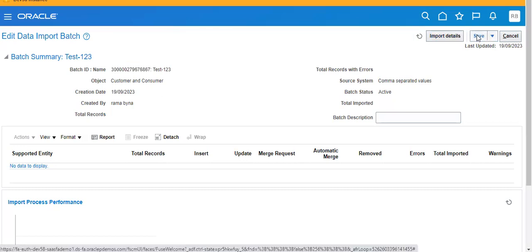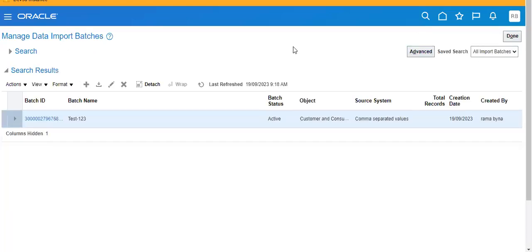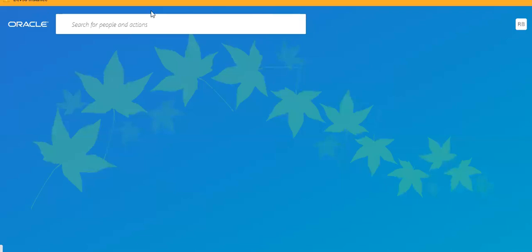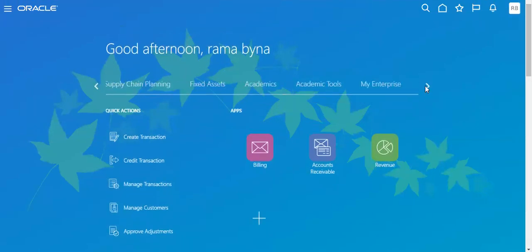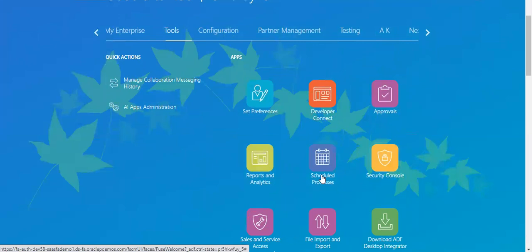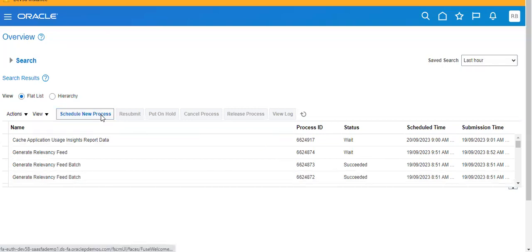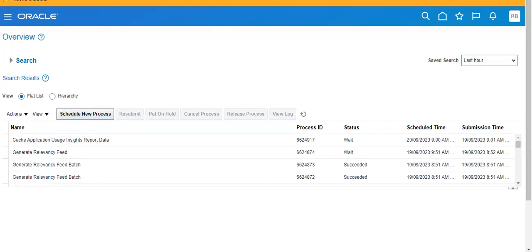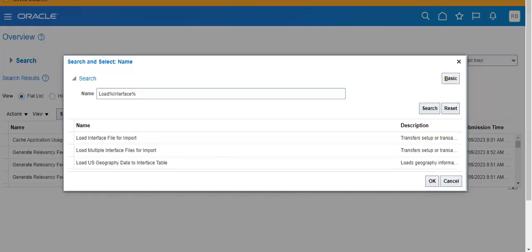Save and close. Then go to Tools — Load Interface File for Import.